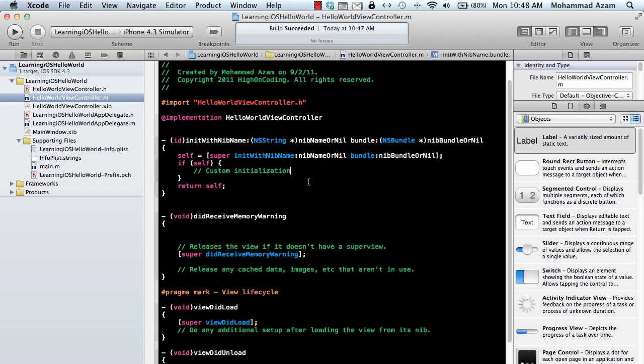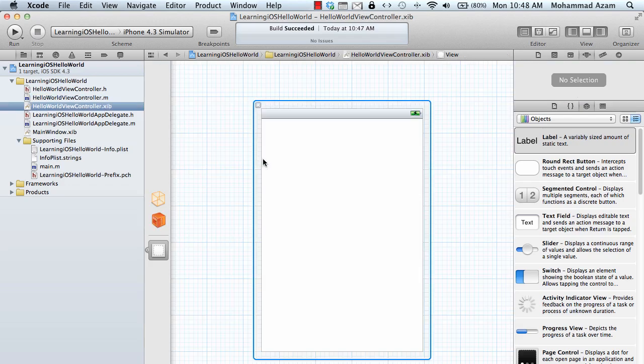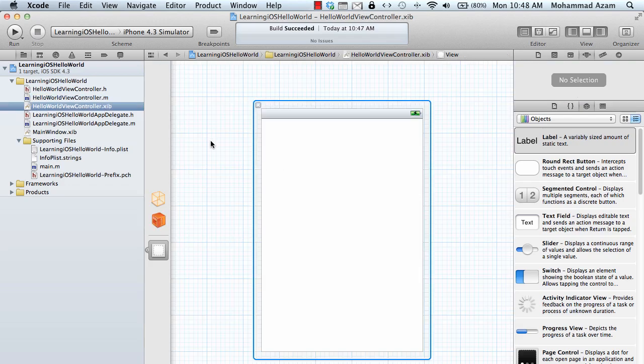A very simple application so you'll have an idea about how to use Objective-C, how to use the Interface Builder, and we're going to learn about delegates. So let's get started. This will be a very simple tip calculator, so this is our Interface Builder.